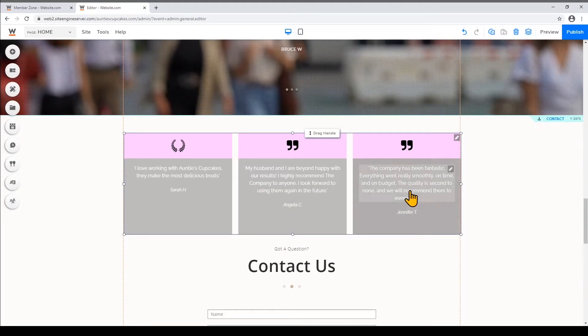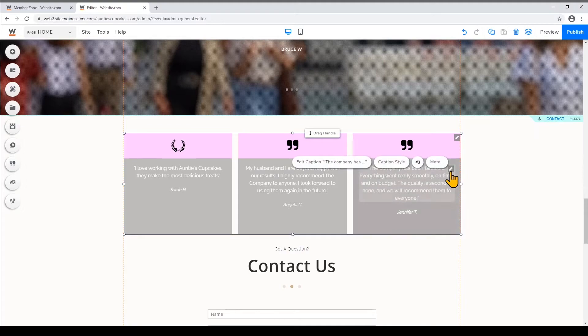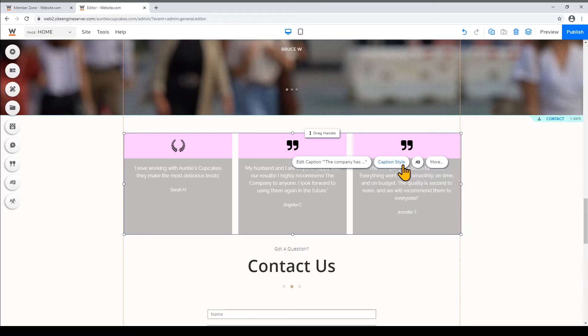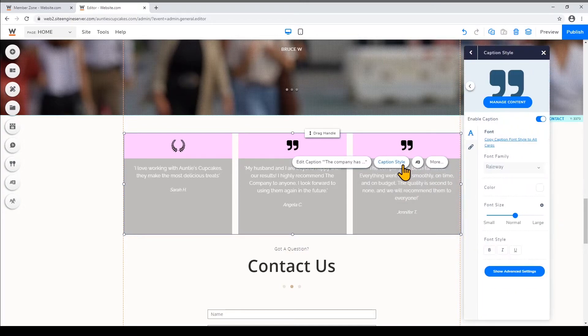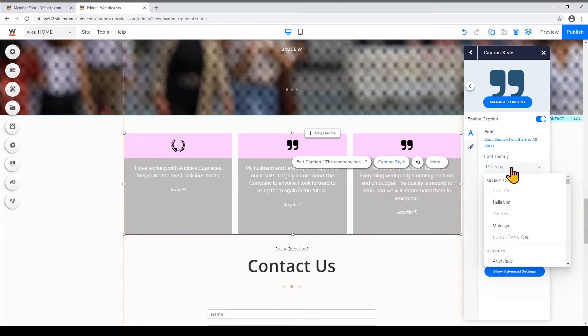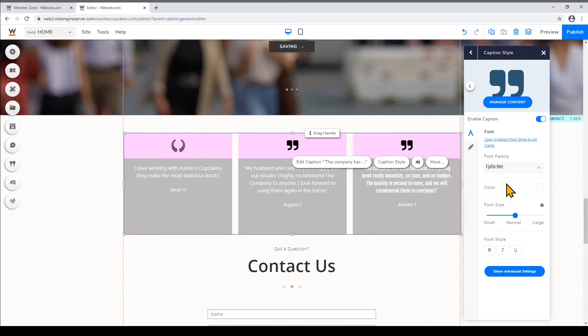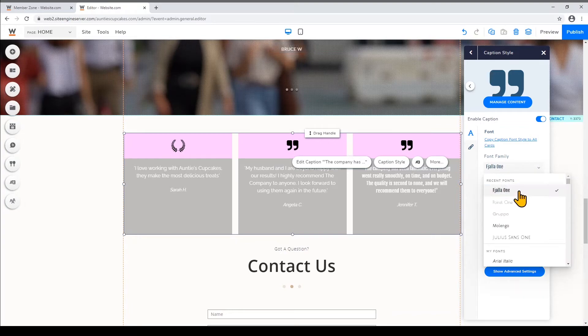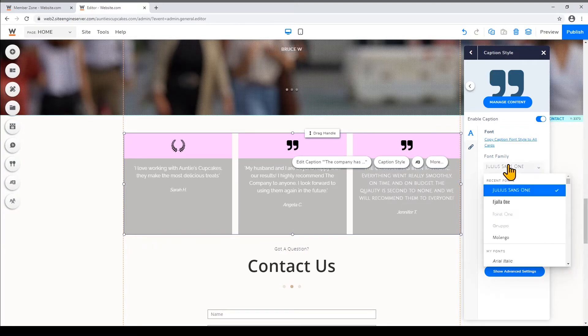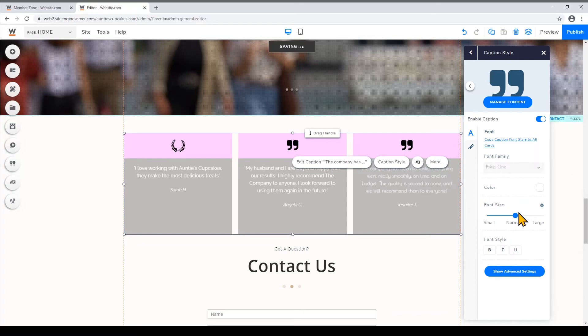So if you want to change your font style just hover on the text that you want to change the style for. Click on the text and then click Caption Style. So you can change the font family here and you can change the font sizes and styles as well.